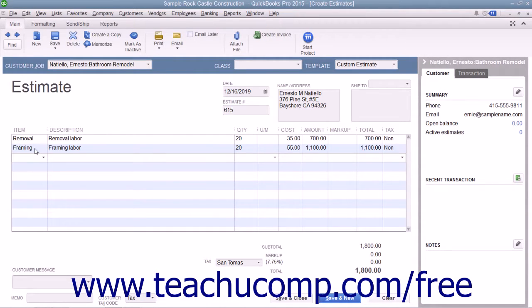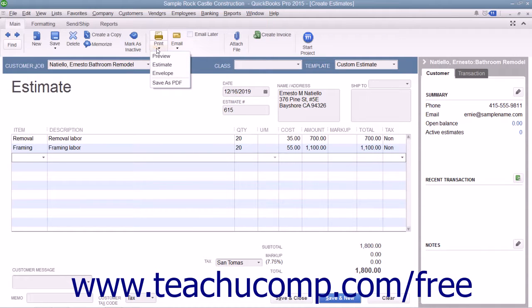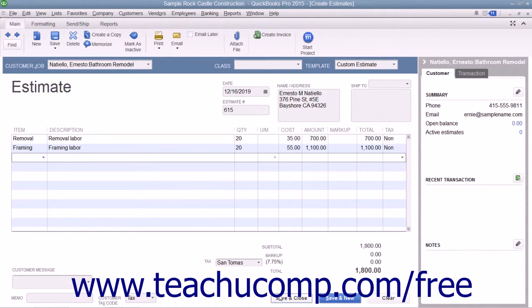You can print the estimate to send it to the customer if needed. You can then either click the Save & Close or Save & New buttons to finish.